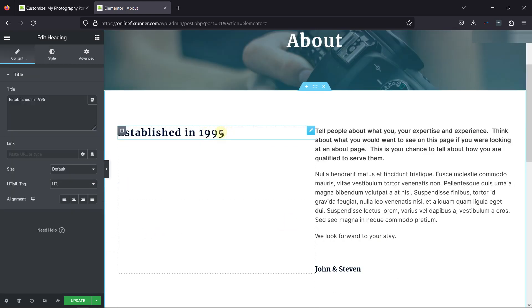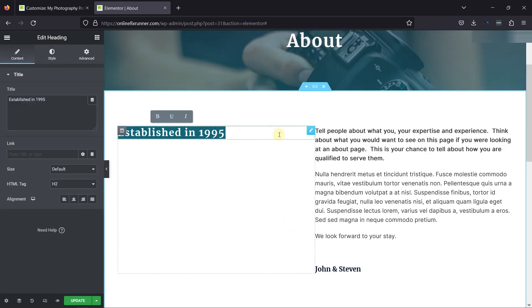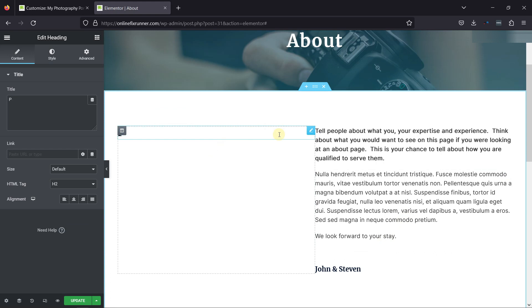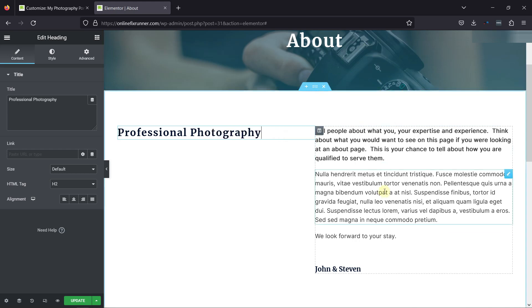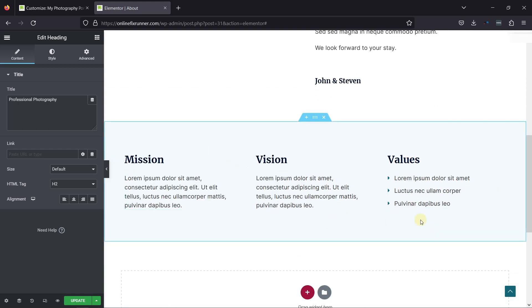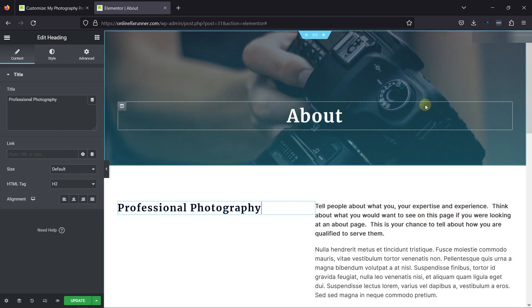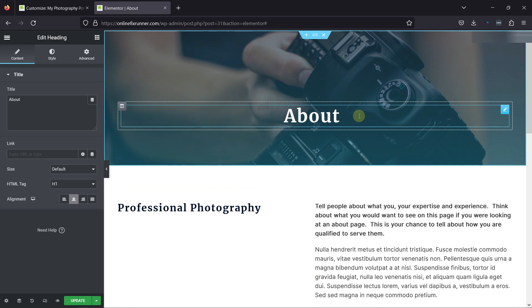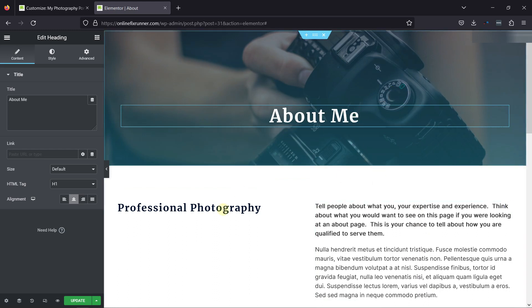Now let's edit the heading here, and everything can be customized.